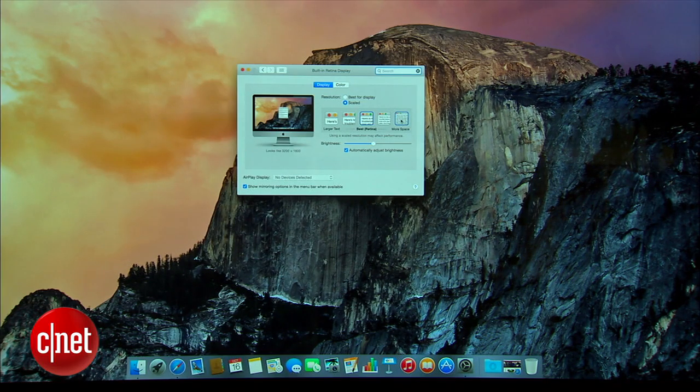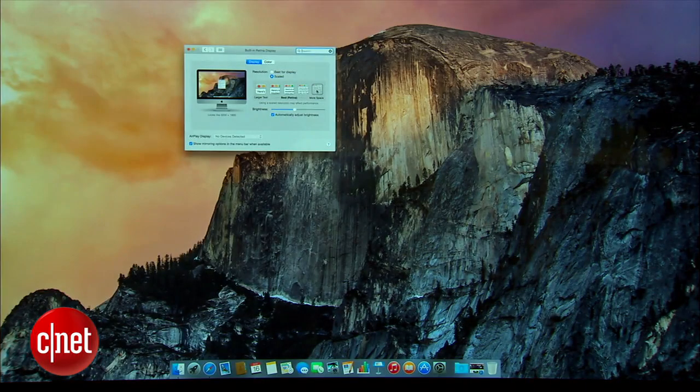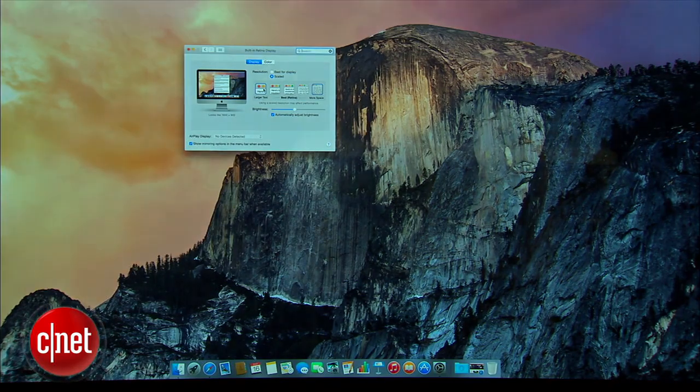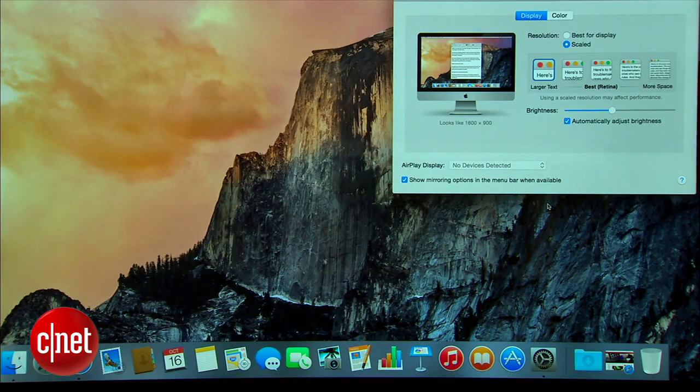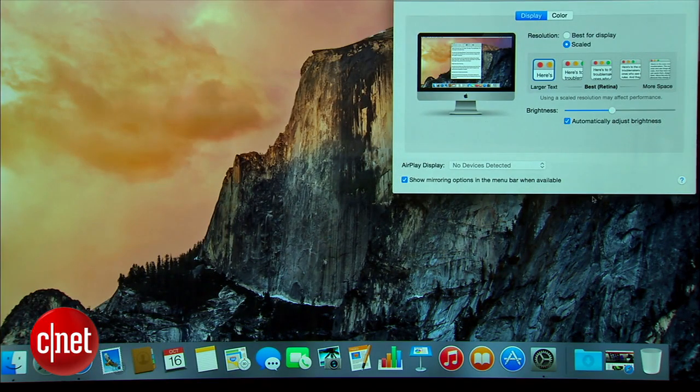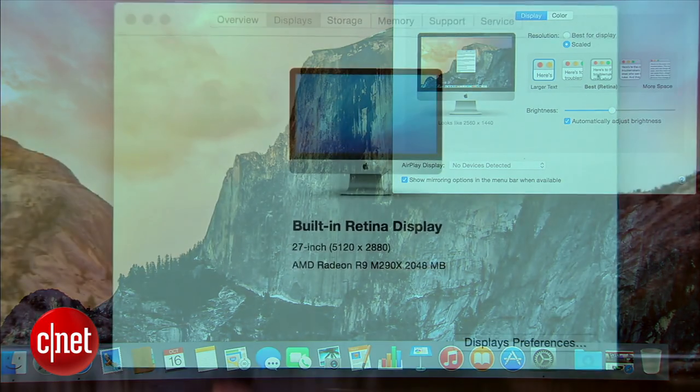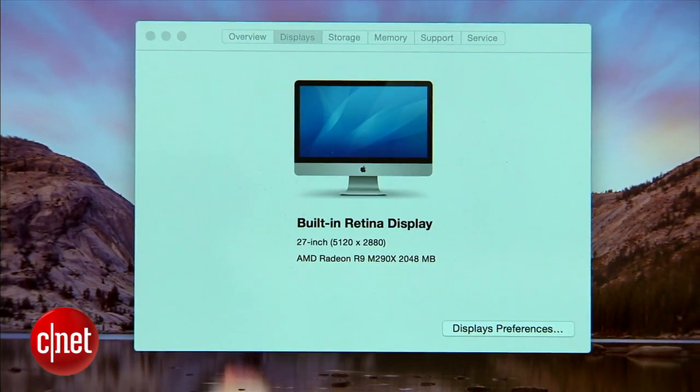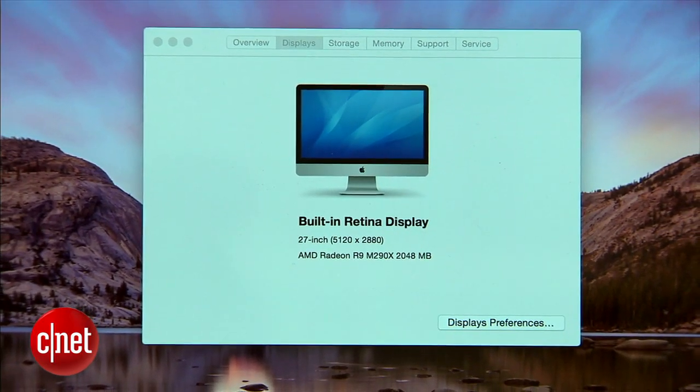Other than the display, it's actually very similar to the previous version of 27-inch iMacs. Same Intel Core i5 and Core i7 processors. The graphics have actually been changed. Instead of NVIDIA, they switched over to AMD R9 graphics.